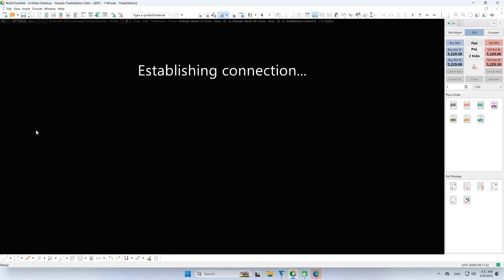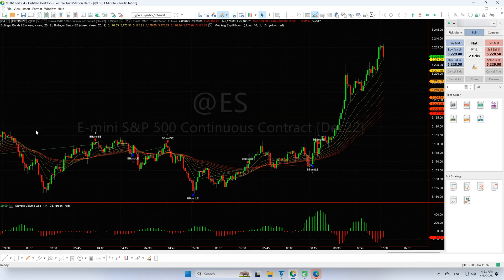Here's a sample workspace to help you get started. You're now ready to use MultiCharts with TradeStation.